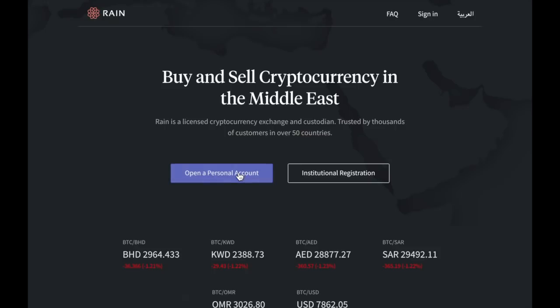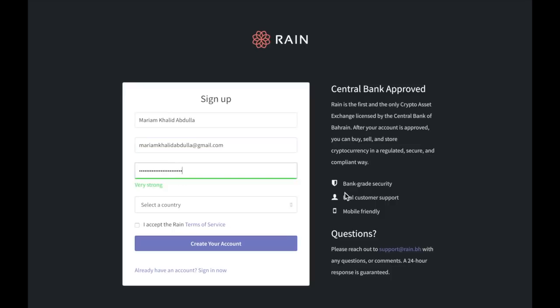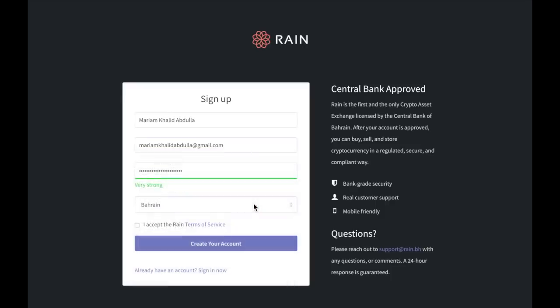Click on open a personal account. Enter your full name and email address. Enter a password in the password field. Choose your country from the drop down menu.